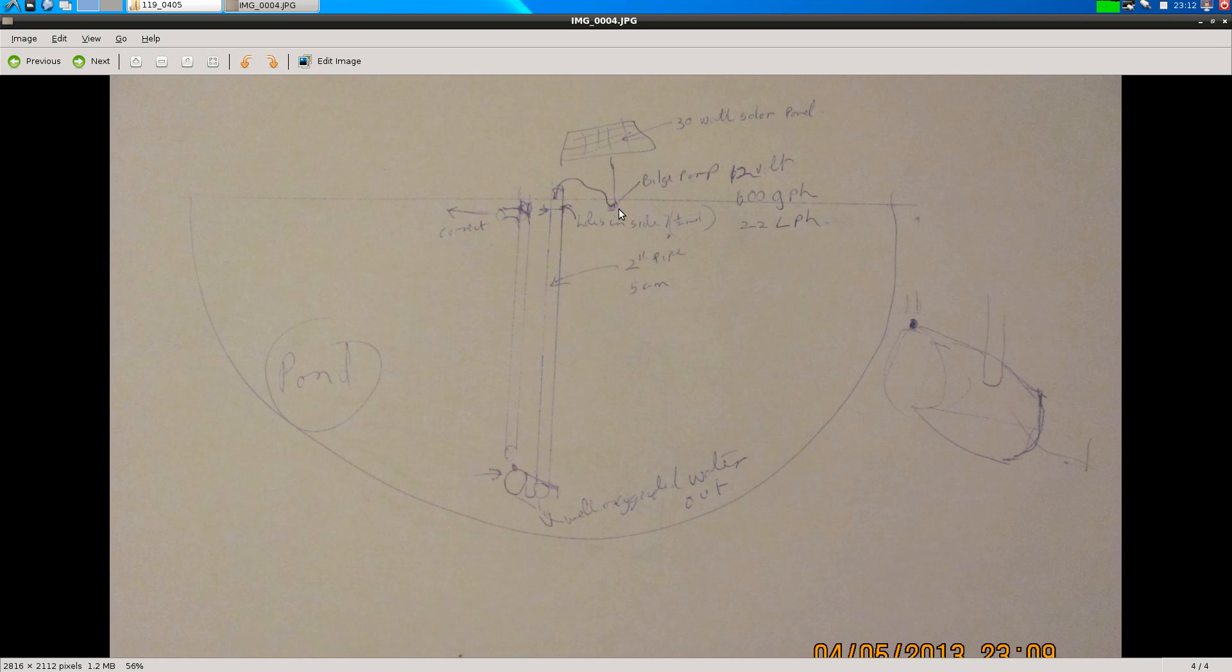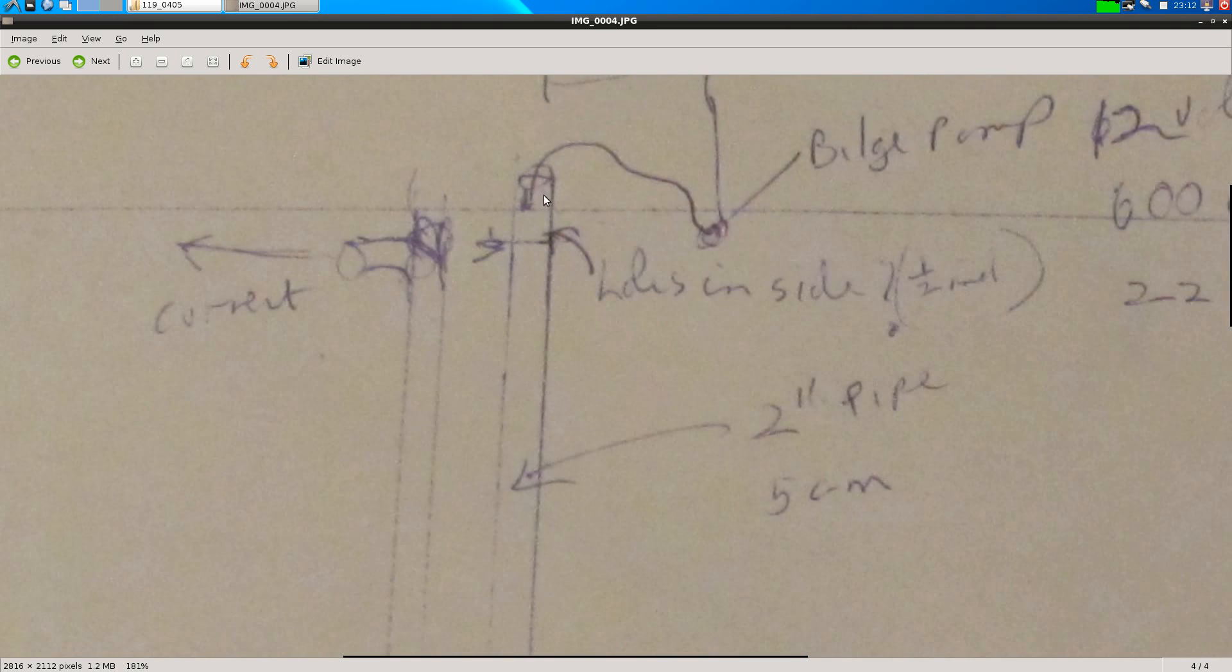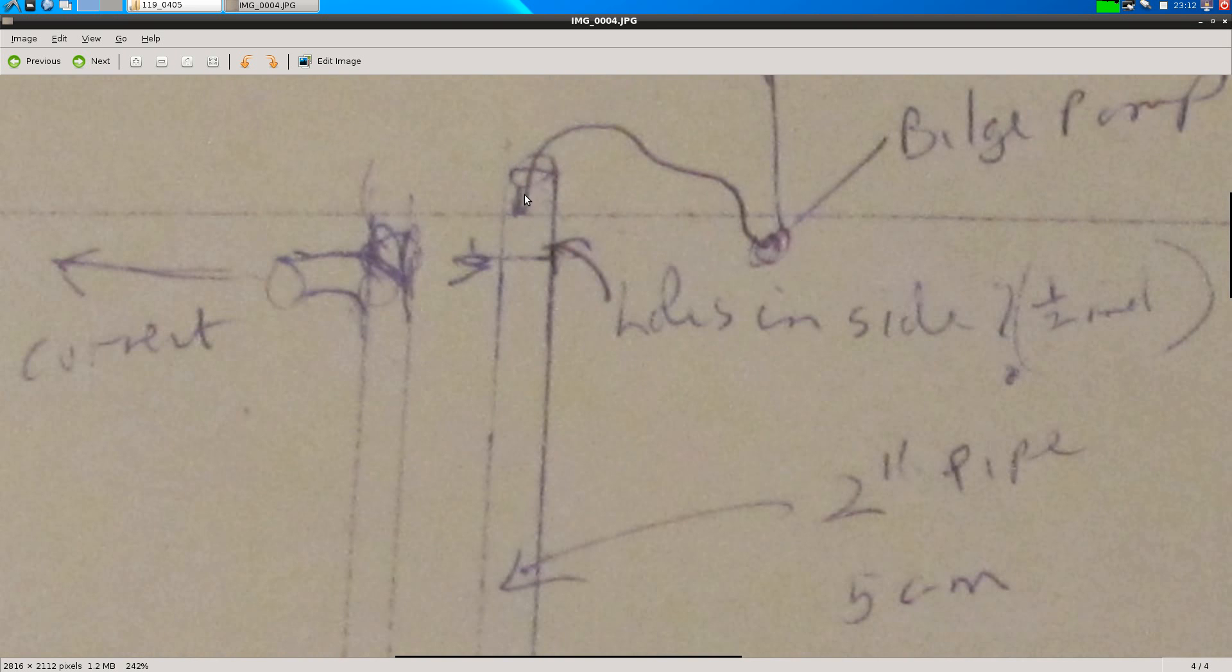So the water from the bilge pump goes into a two inch pipe that must be vertical in the water. So it goes into it and the entry point should be about three inches, so about seven or eight centimeters above the water level in your pond, and there should be some holes in the sides of the pipe in the top, say four inches, so in the top ten centimeters below the water level there should be some holes to let in water if it's needed.